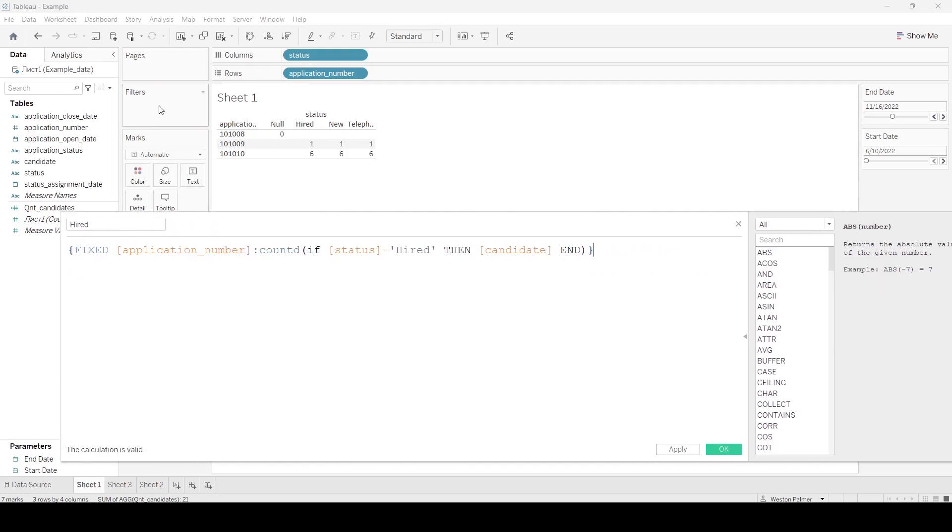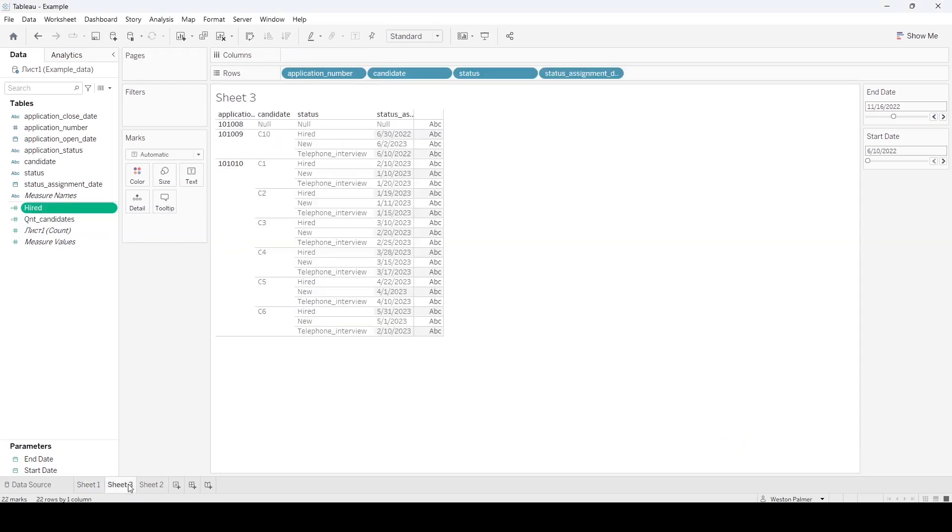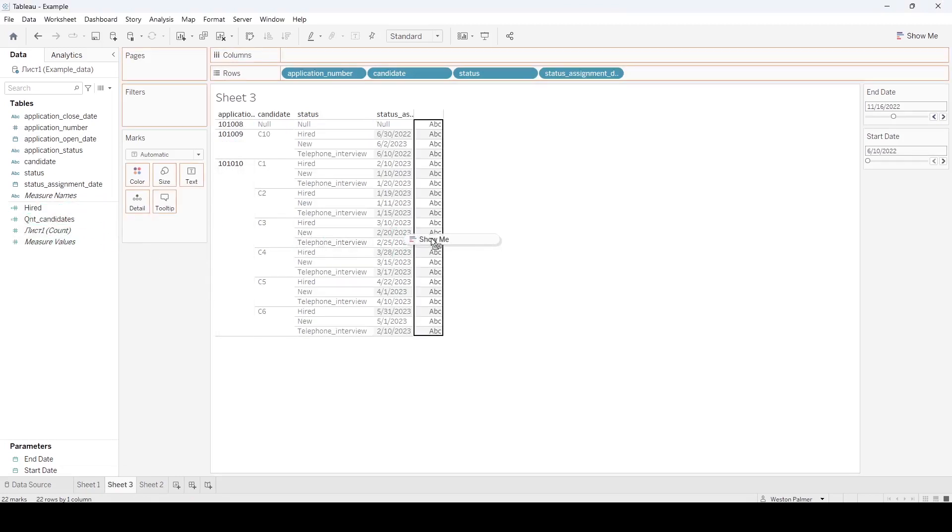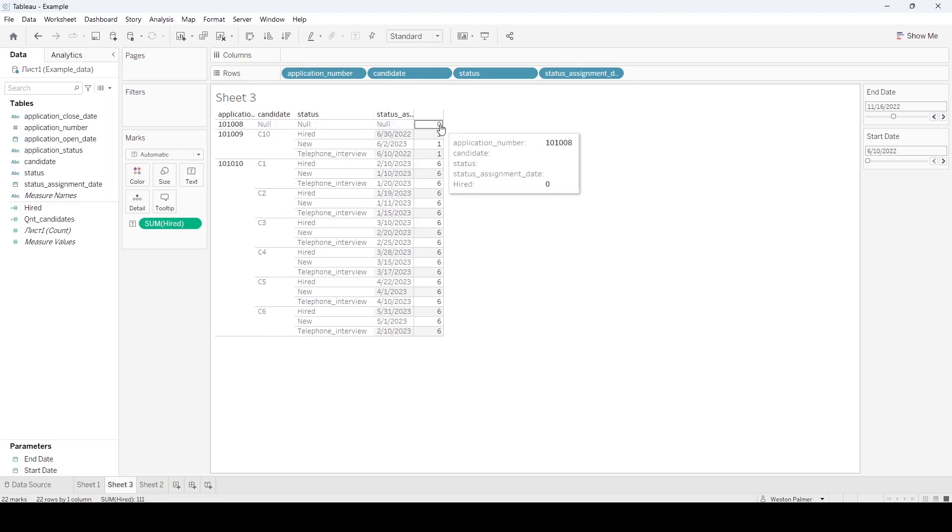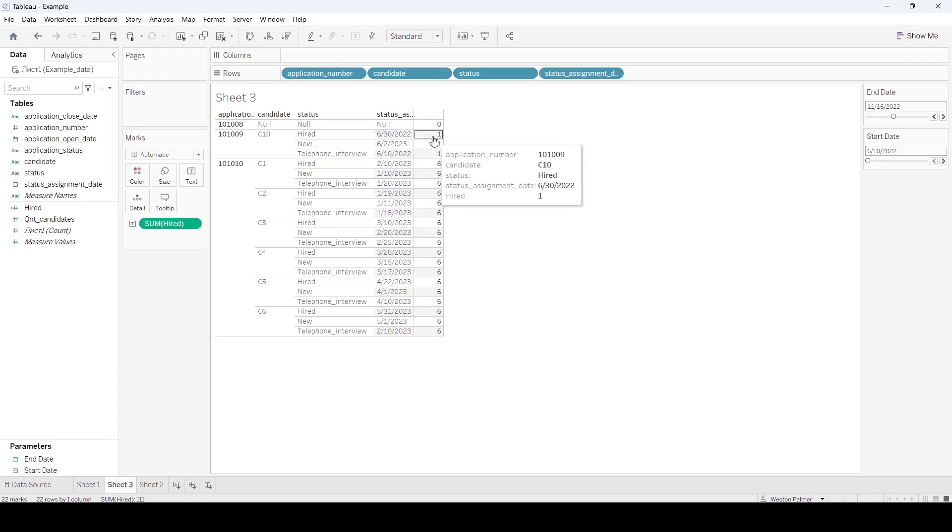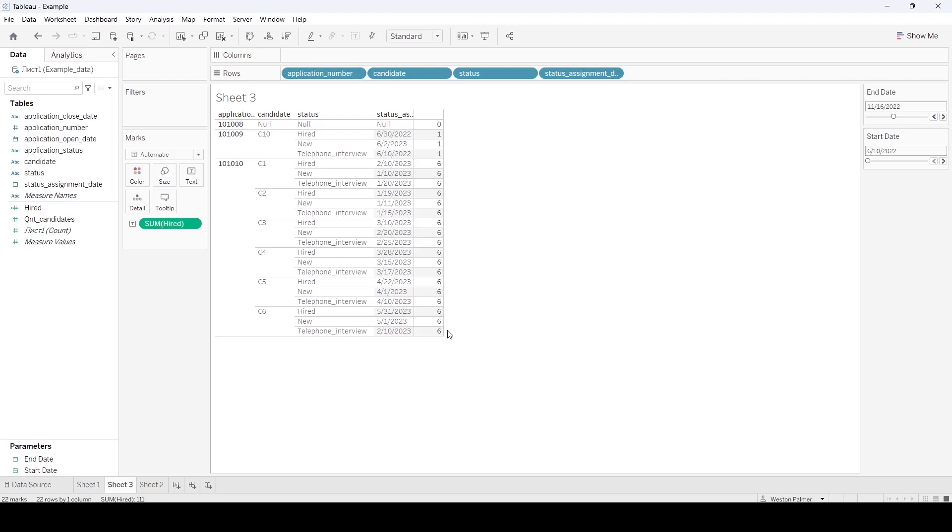So what this is saying is it's going to go through all the records and say, okay, is the status hired? Then we're going to bring over the candidate. And we're going to do a count distinct for that. So let me show you what that is going to look like. I'm going to bring it over to this database here. And so this says, okay, we don't have anything that's hired, any statuses that's hired. So that's zero. This we have one person that's hired. So it's going to be one. And we actually have six people that are hired. So that's going to be six, right?